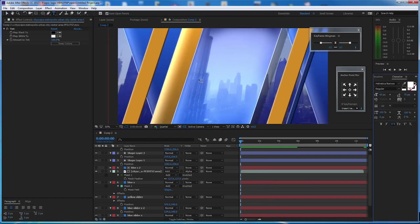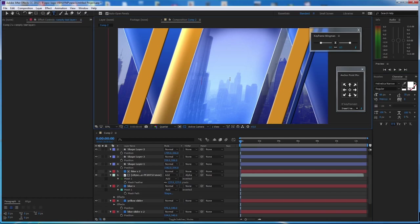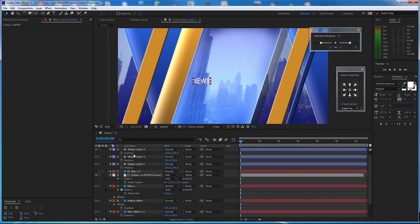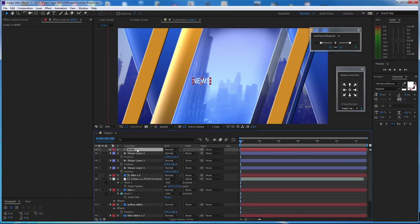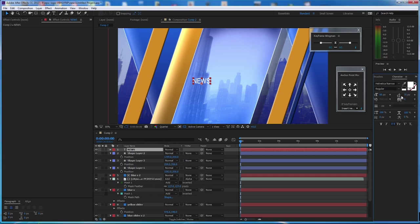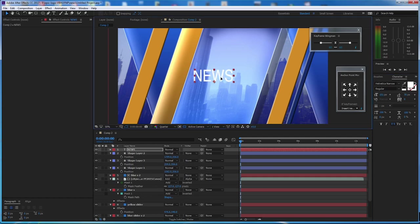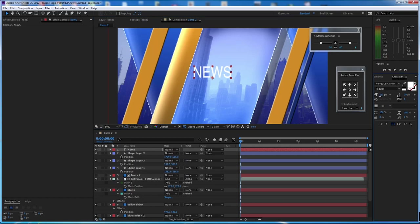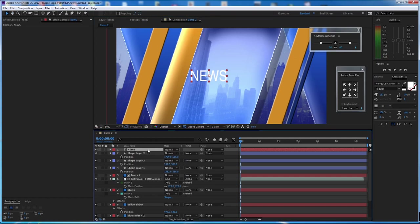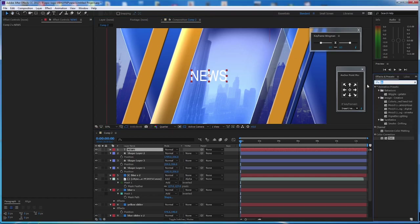Now go to the Text tool and create the text 'WORLD NEWS' in caps. Go to the Character panel and increase the size. Make the anchor point to the center and add a little bit of Drop Shadow.